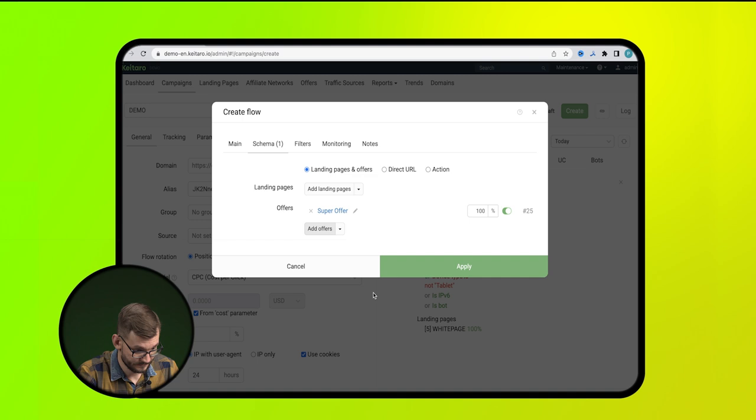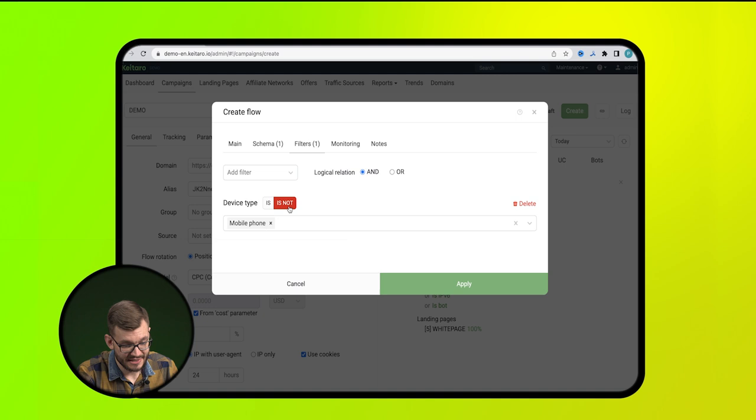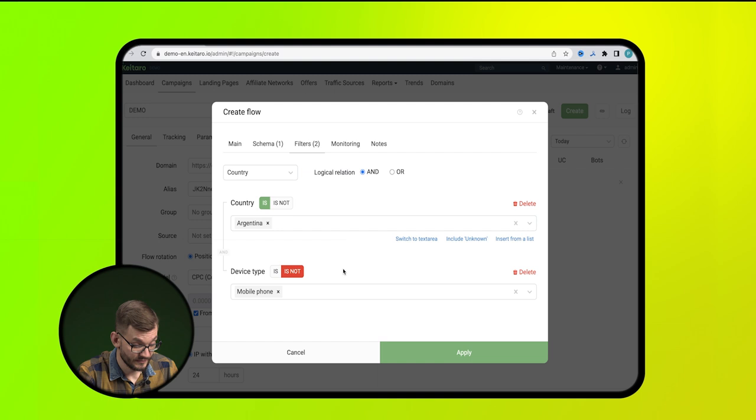Then, go to filters and put down the conditions we need. Device type, geo, operating systems, cities, etc. Done. Apply the conditions.